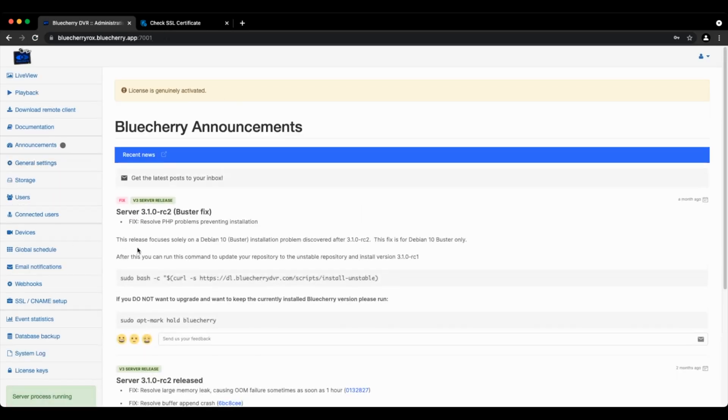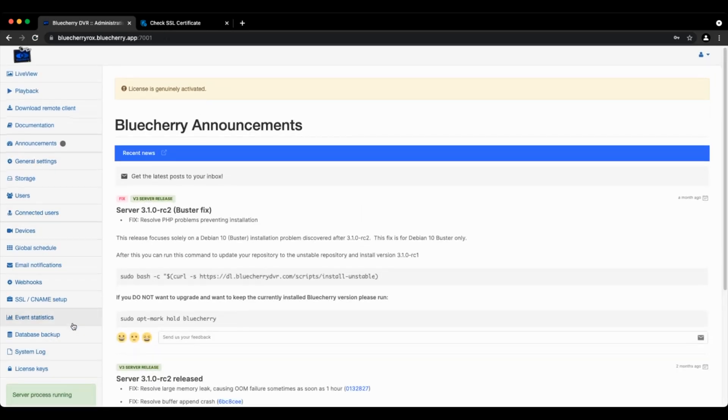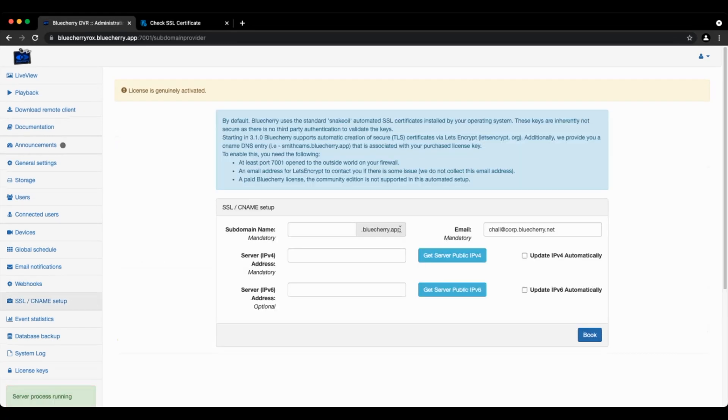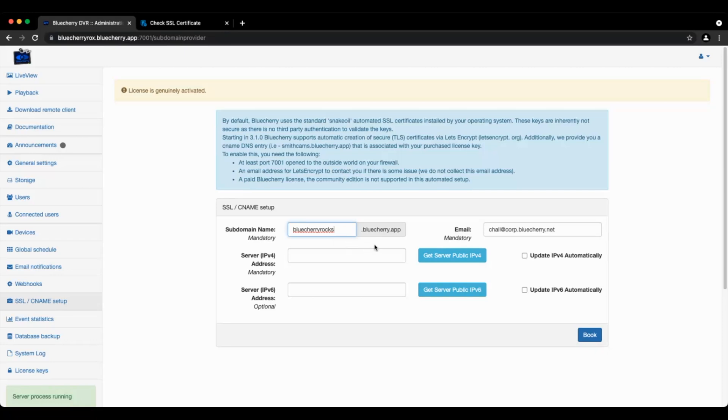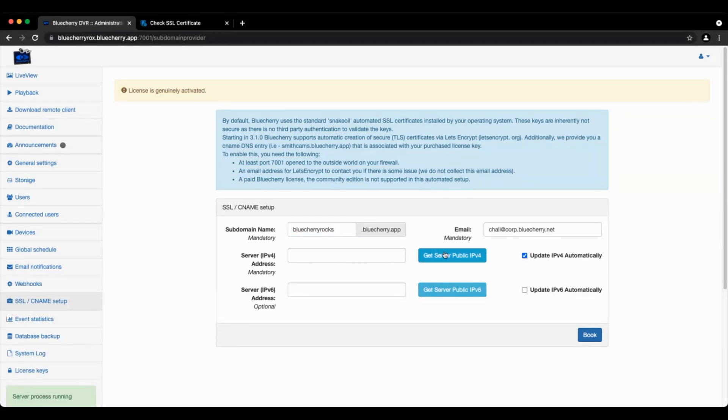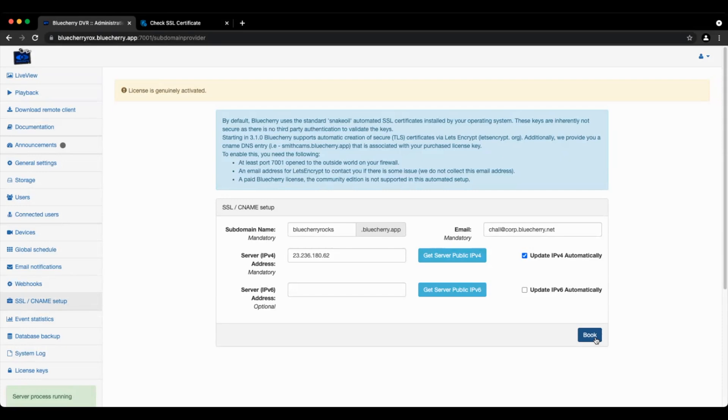So we're going to go to SSL CNAME setup. We're going to type in our domain, so we're going to say bluecherry rocks, and then it's already going to be using bluecherry.app. Email address, get the IP address and click book. This could take up to 60 seconds.